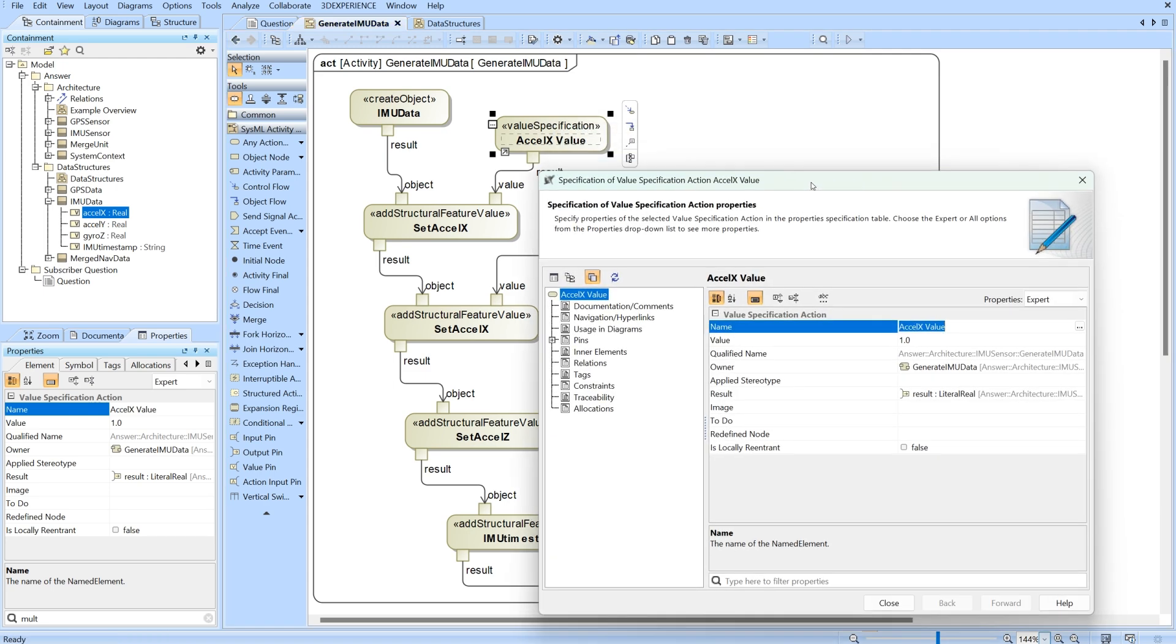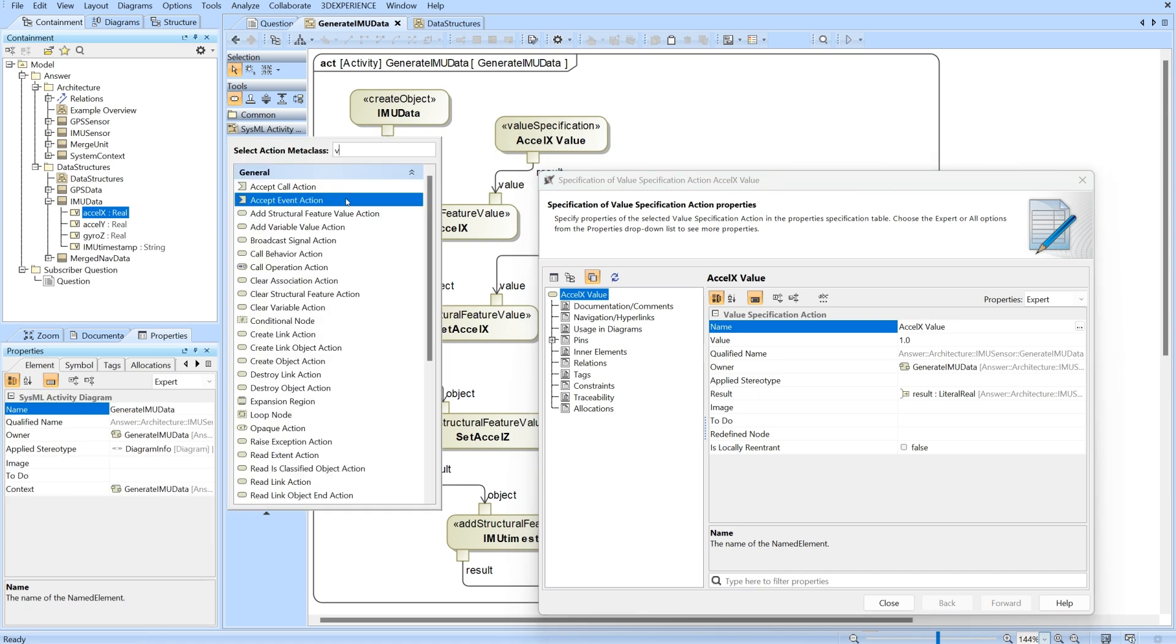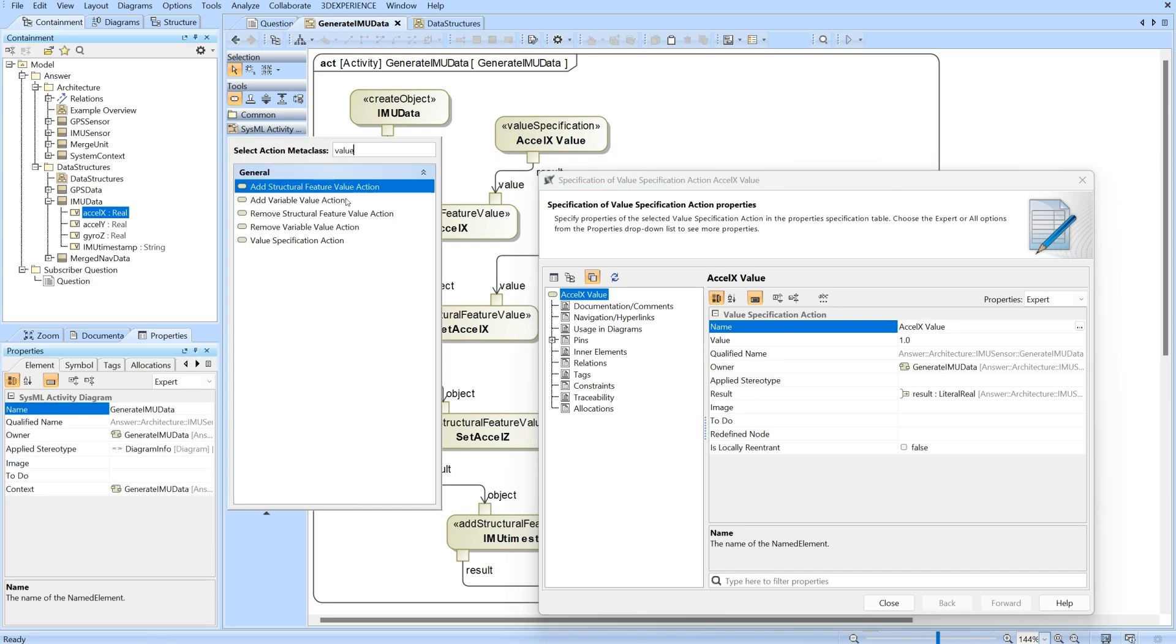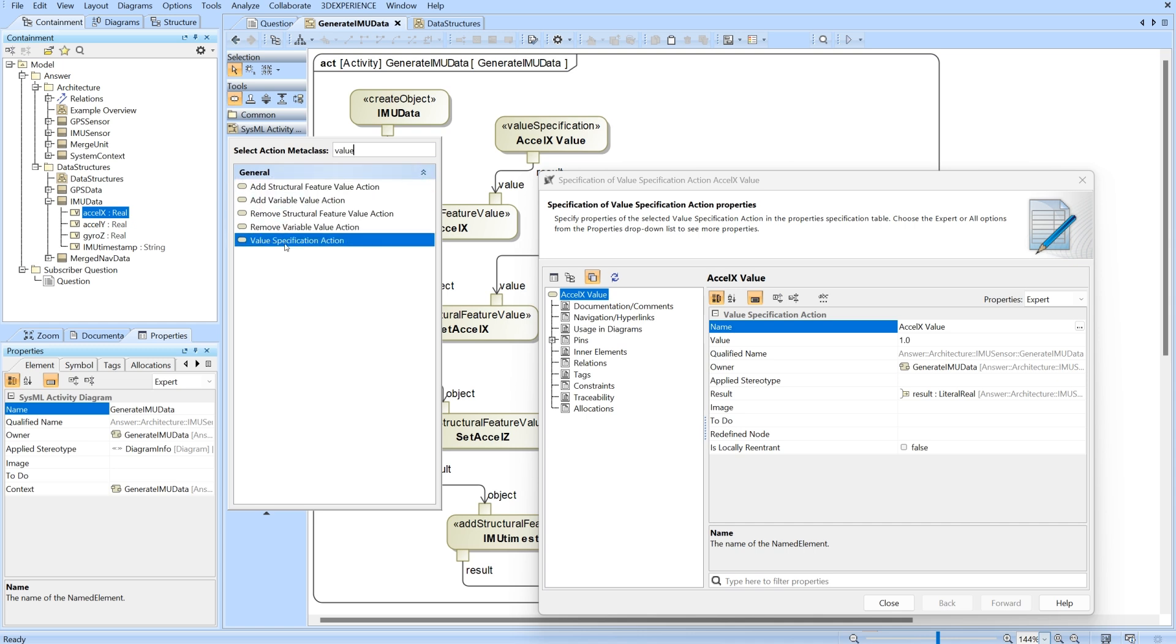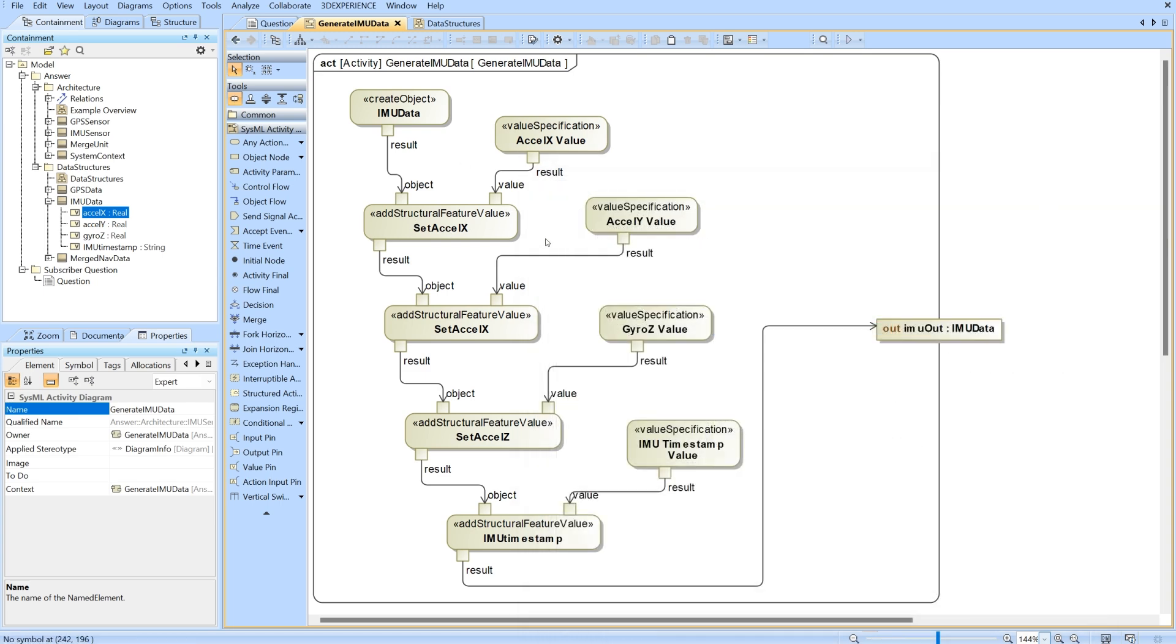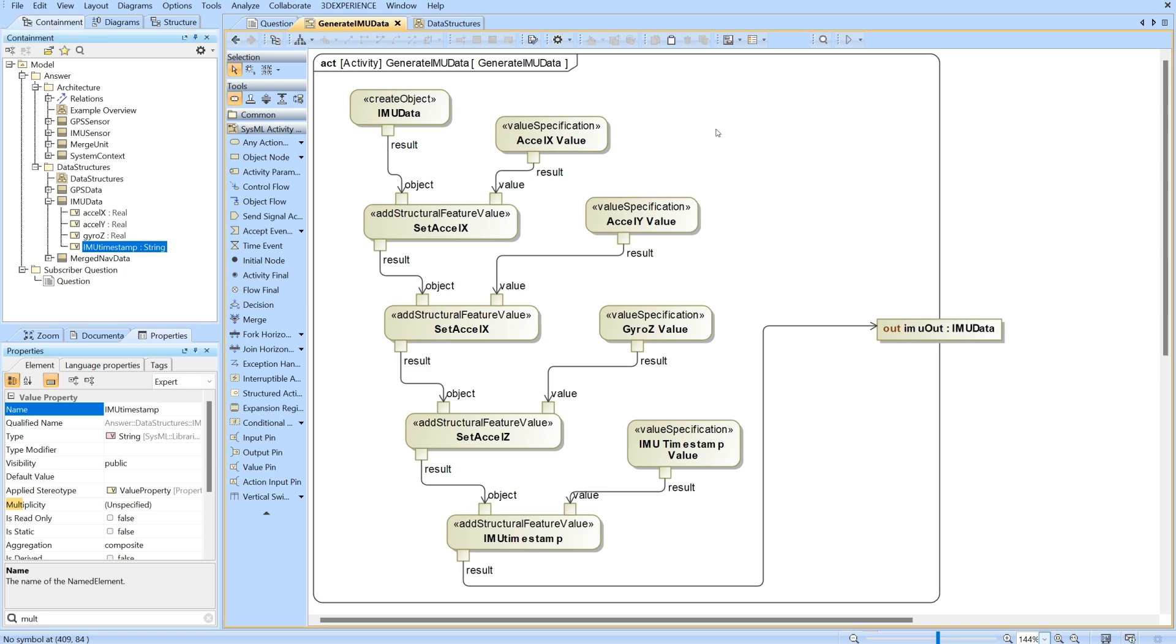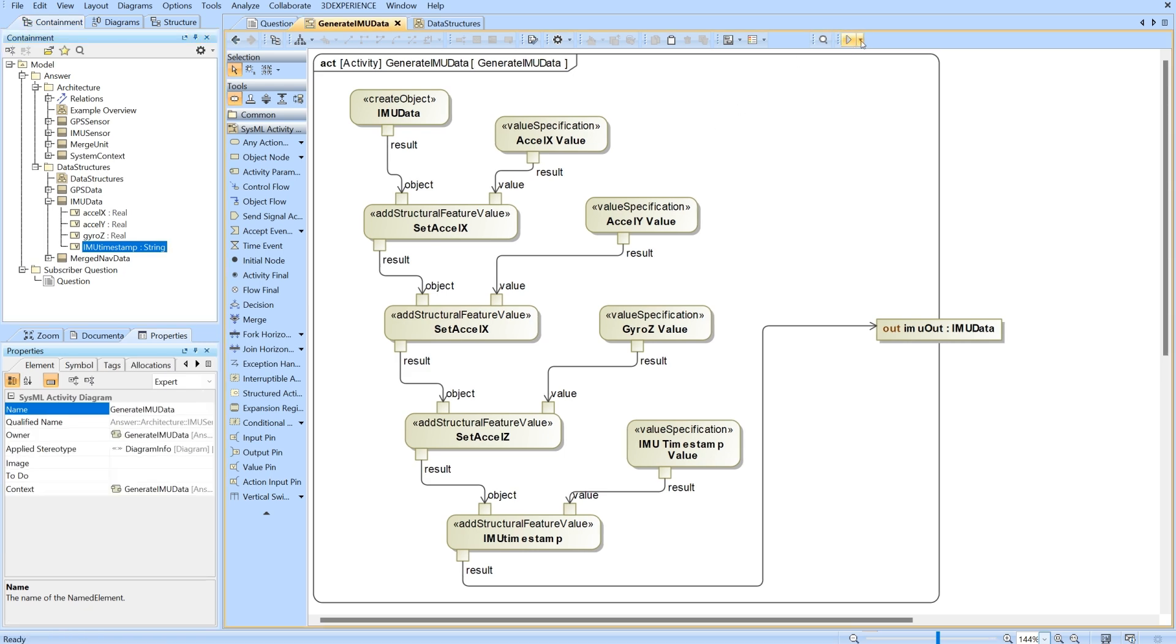I've given it a name acceleration X, value of one. I've filled in these two fields and then the result is going to send that one value to this add structural feature. We're doing that four separate times for each of the value properties. Once we've added each of these values it will be fully complete and ready to be sent out. I'll go ahead and simulate that now.